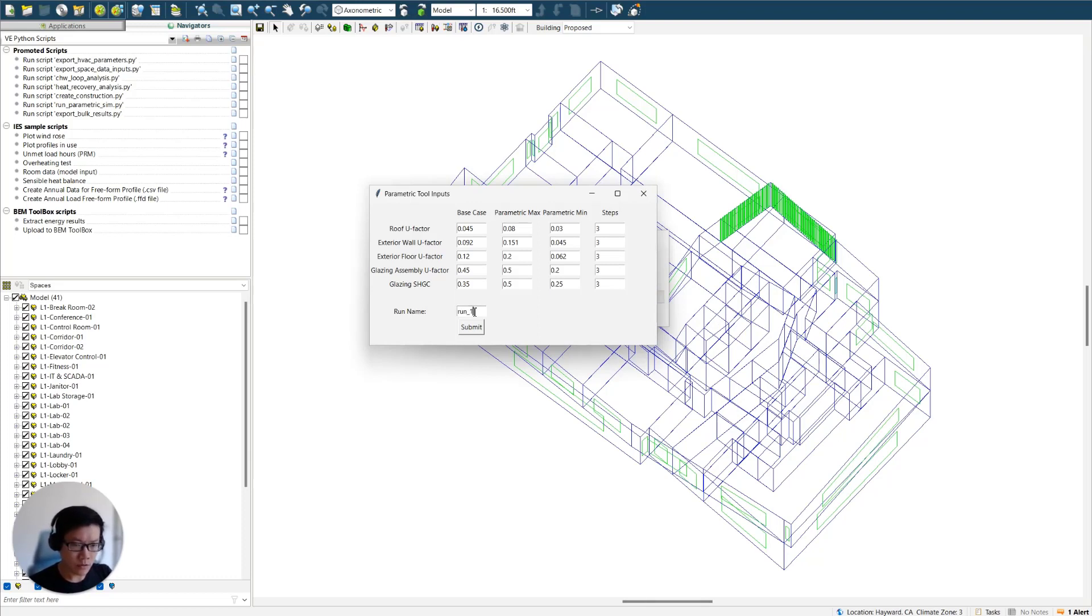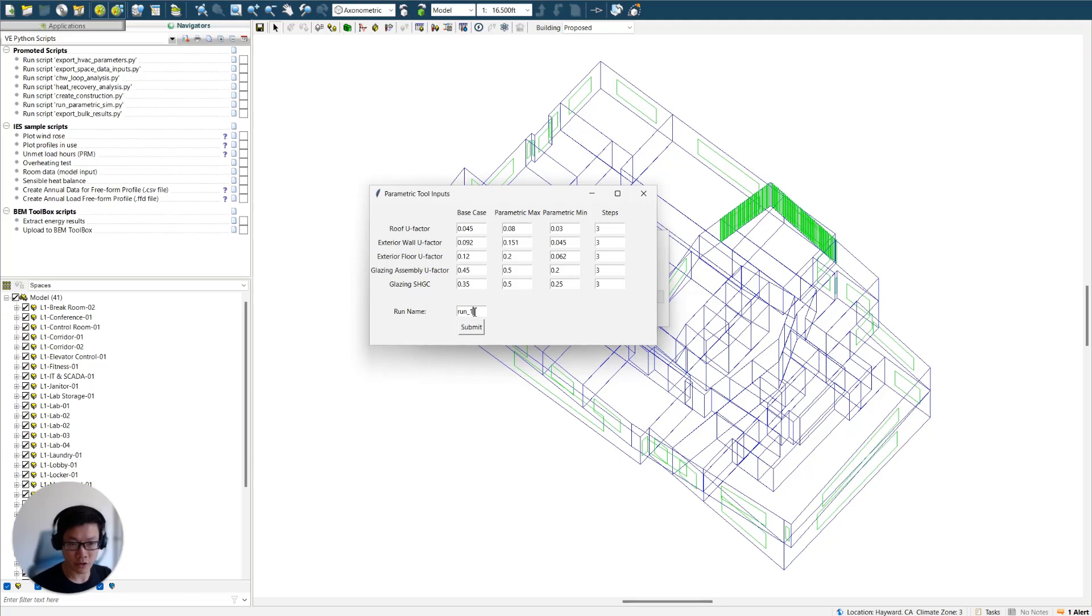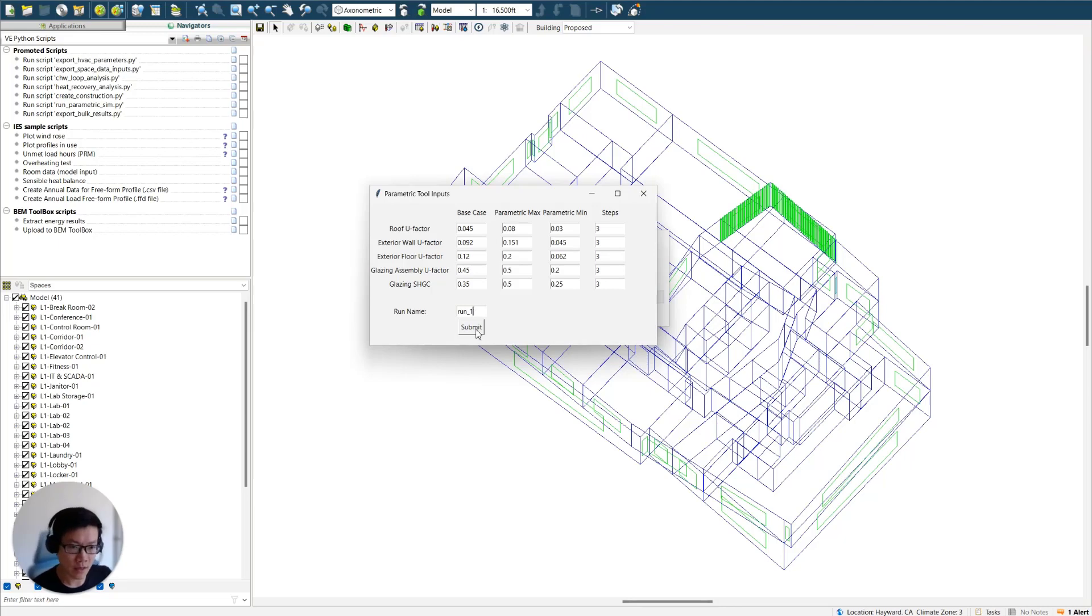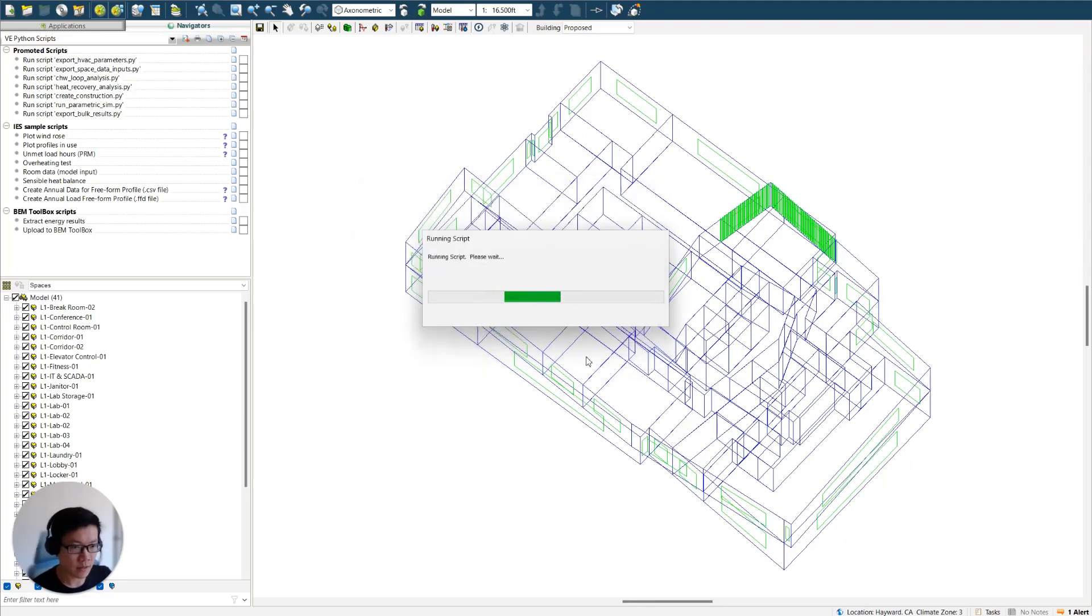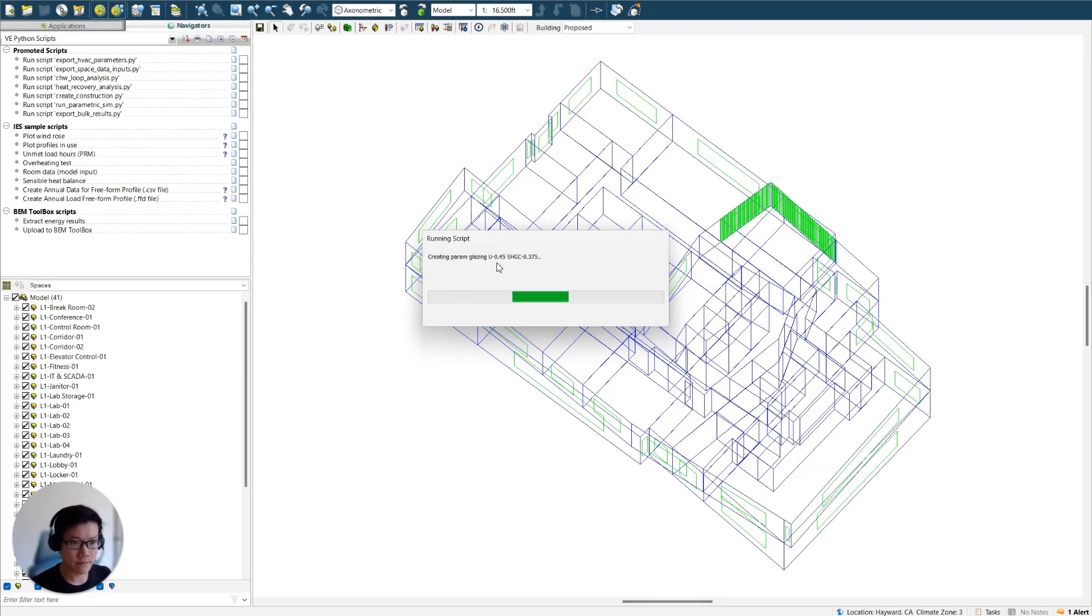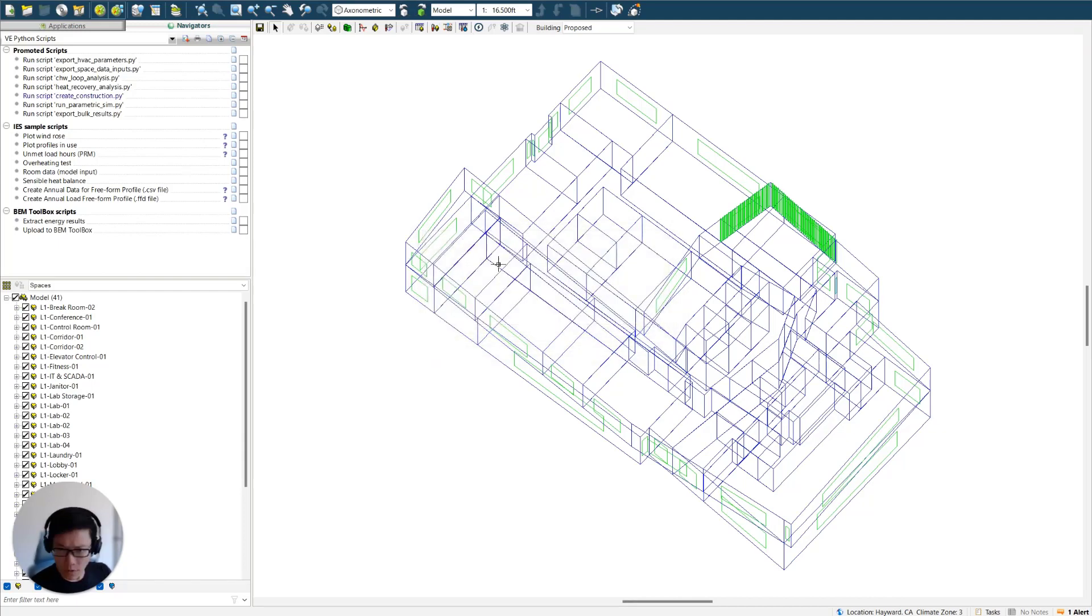So once all the values are input here, you can hit submit, and that's going to create construction based on the numbers you're inputting here. And also it's going to create two JSON files that will be saved in the content folder, which will be used in the next step. So I'm just going to hit submit. And you can see how it's creating constructions. It's just going to take a second. Okay, so that's all done.